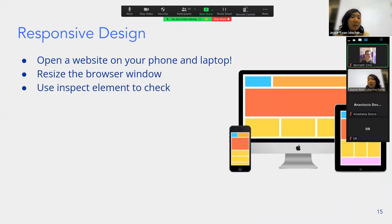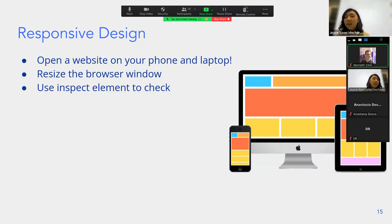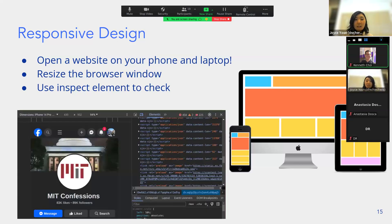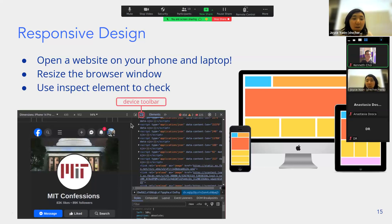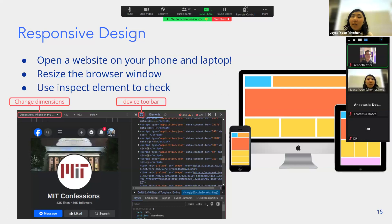Now we're going to touch on responsive design. When you open a web app on your laptop and then on your phone, it's laid out very differently — that's called responsive design, because we don't want the same layout for all devices. You can check this by opening a website and clicking the device toolbar to change dimensions for different devices like a laptop or iPhone.